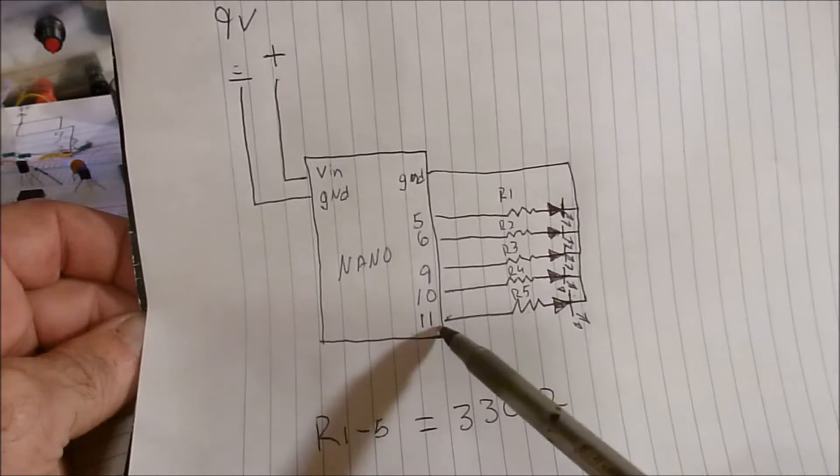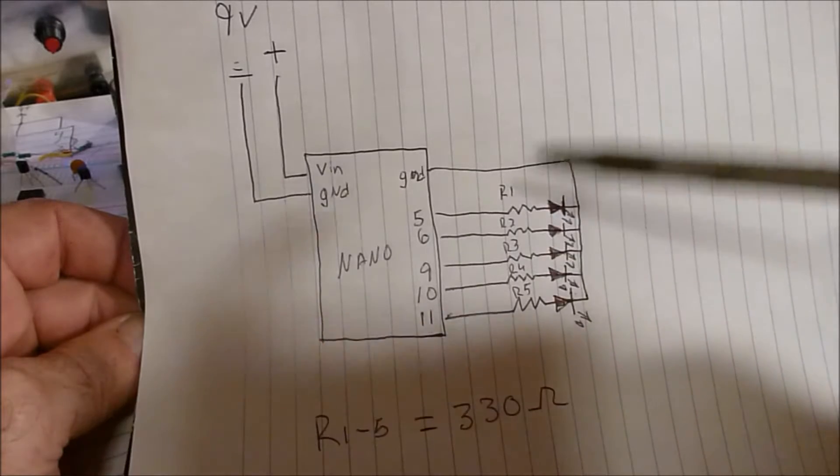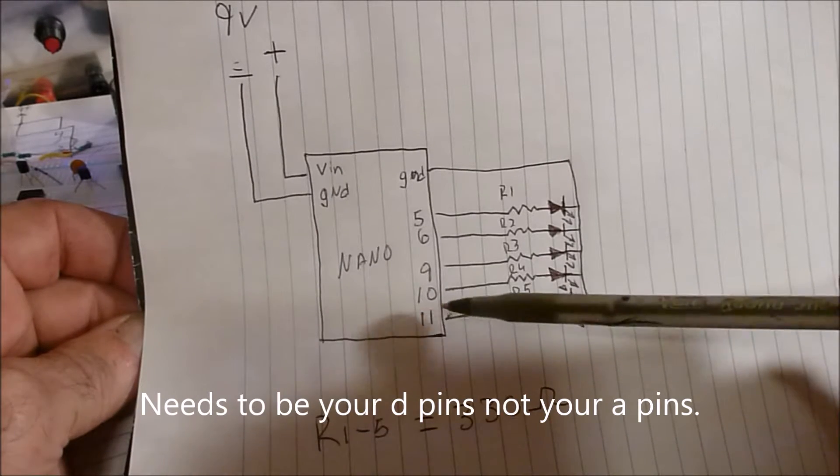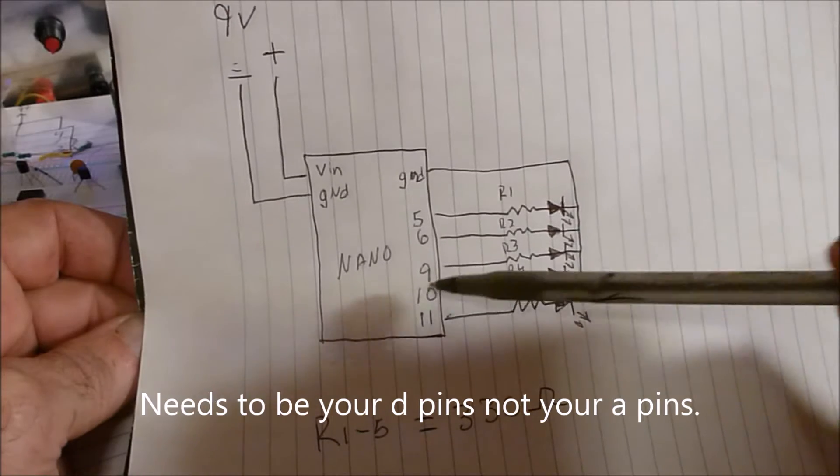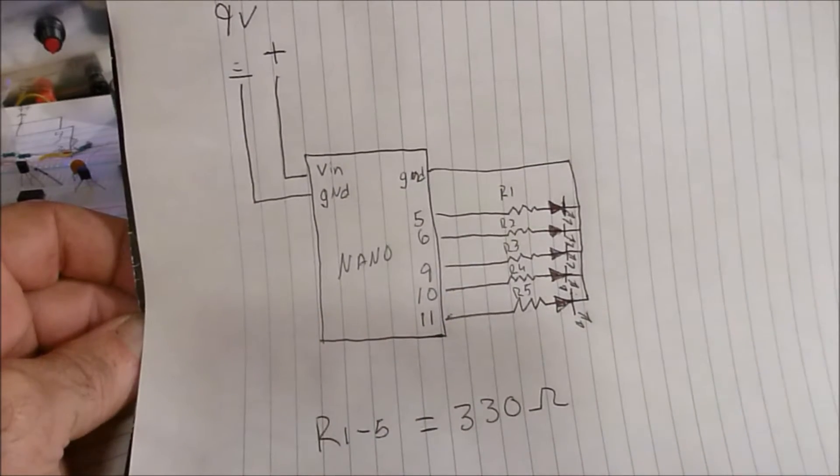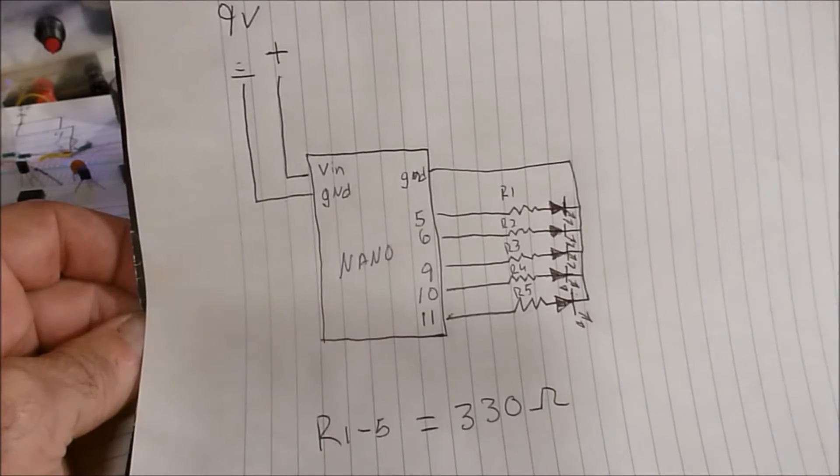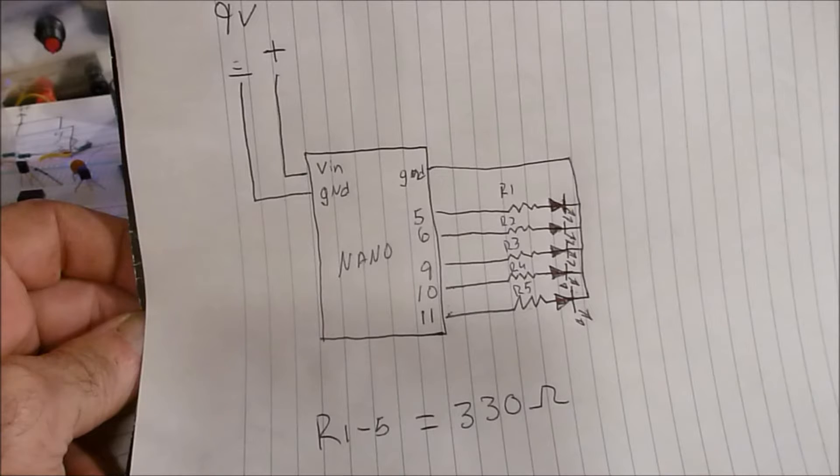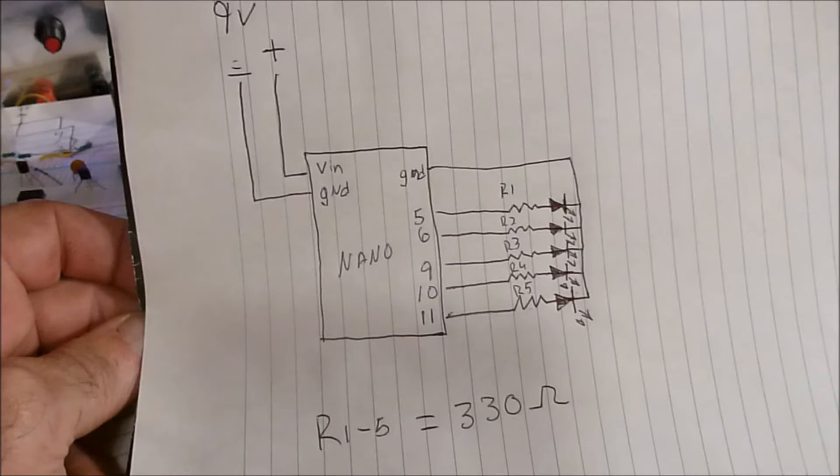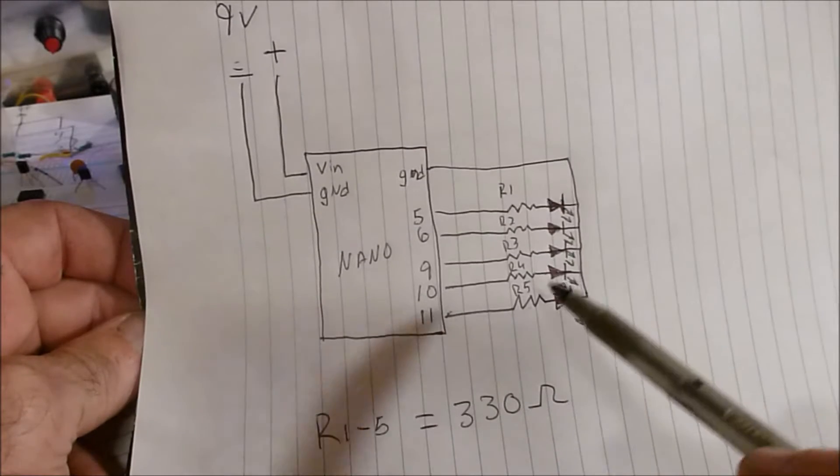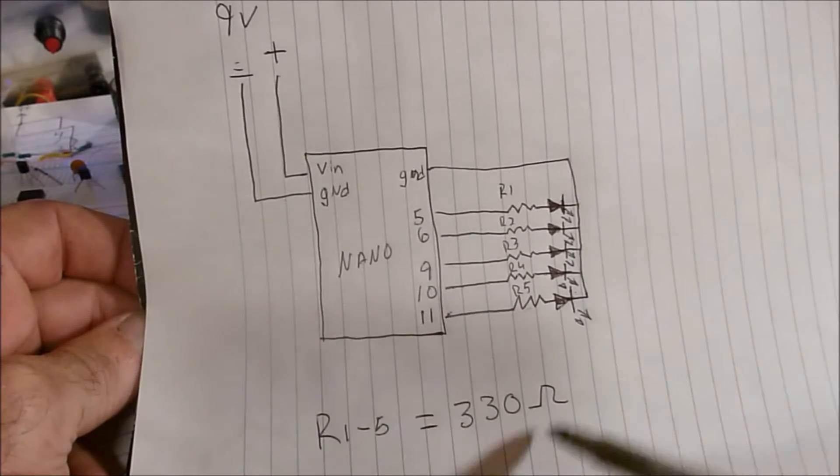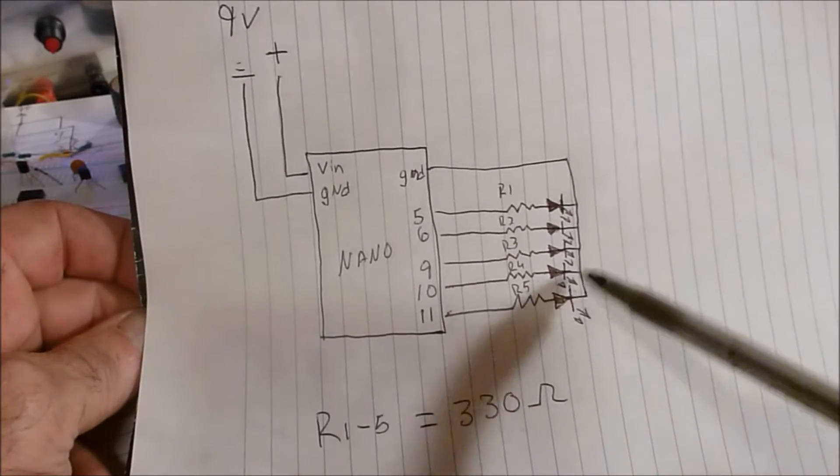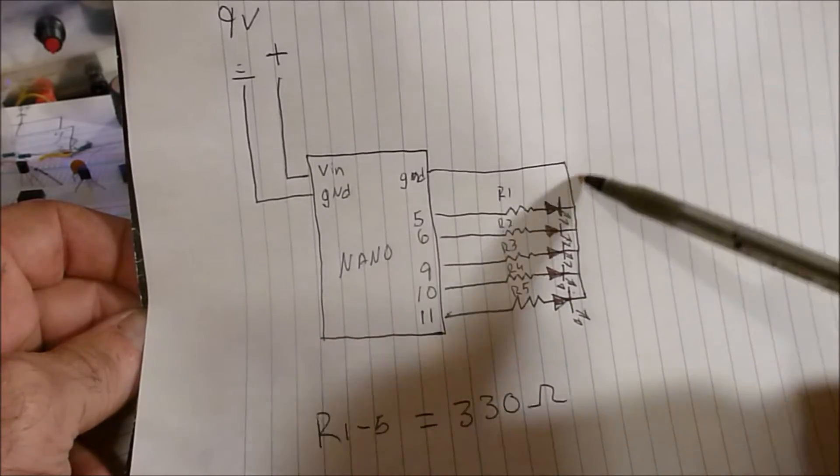This part right here is real important: you want to use pin 11, 10, 9, 6, 5, and I think pin 3. Those are your PWM pins—I think they're all the same for Arduino Uno, Nano, and Pro Mini. So you want to run your wires out, then you want to run some small 330 ohm resistors on all of them to your LEDs and connect all the grounds together, then run it back to the ground.